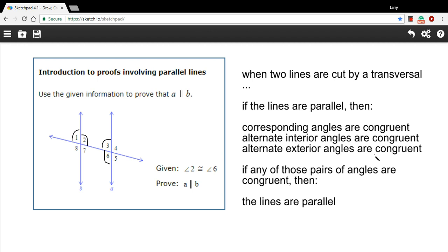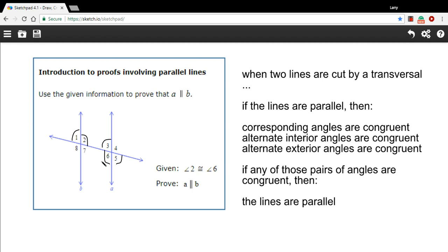Alternate exterior angles should also be the same, so 1 and 5 would be alternate exterior angles. So if any of those pairs of angles are congruent, then these lines are parallel. If the lines are parallel, then all of those pairs of angles are congruent. It works both ways.